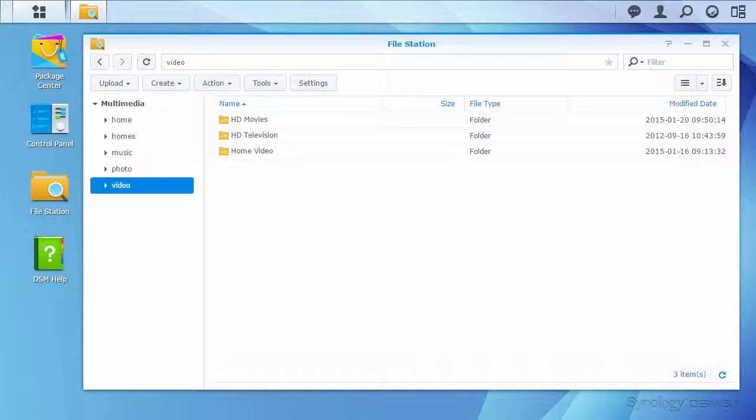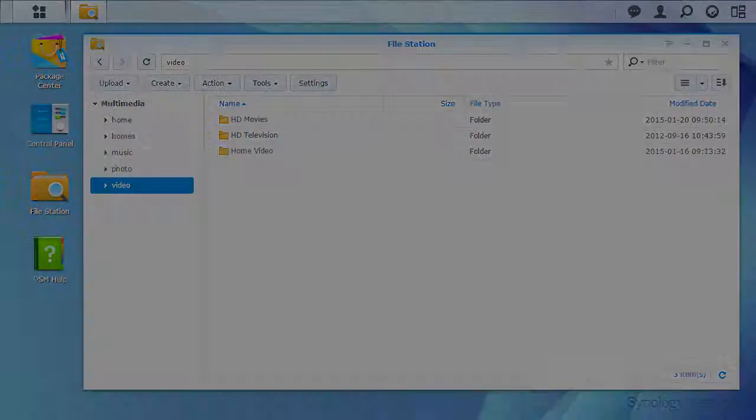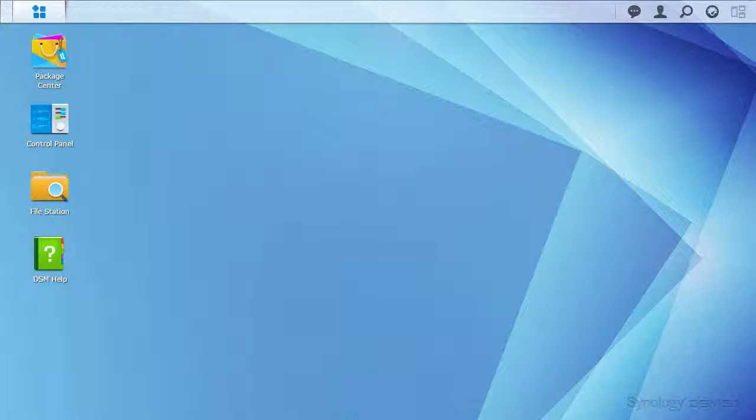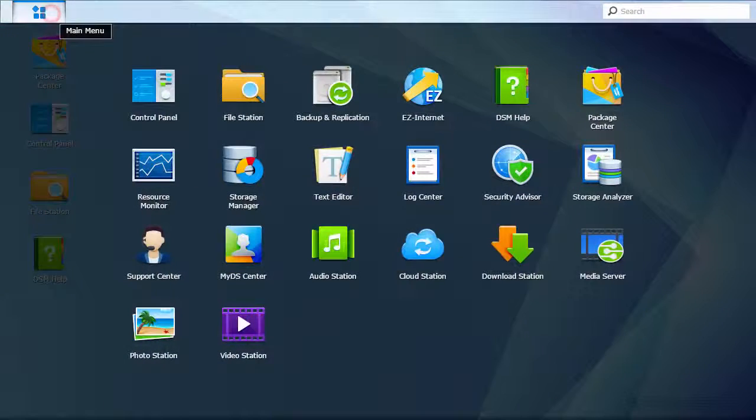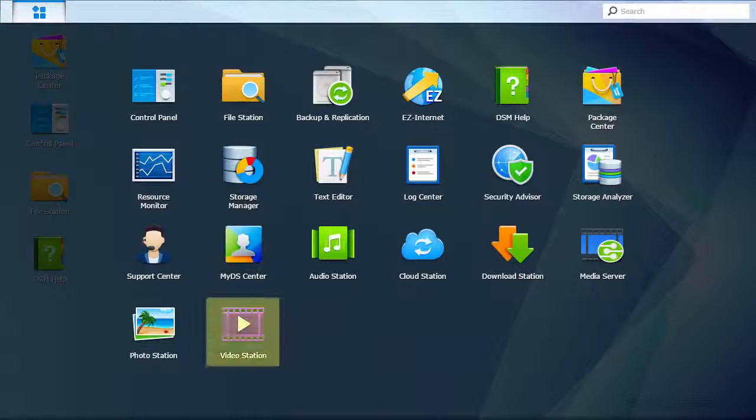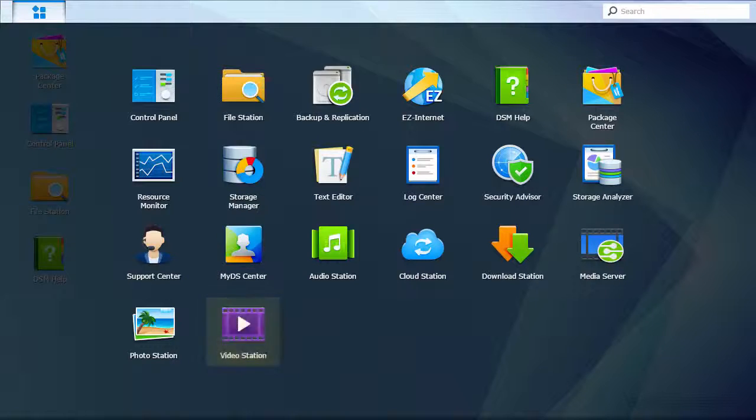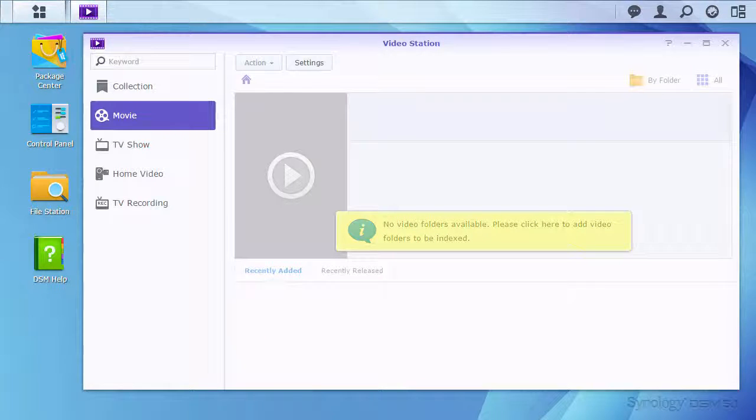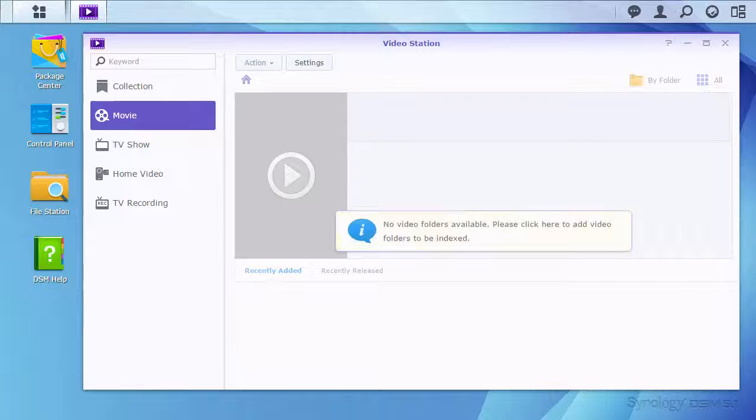With the installation of VideoStation, the NAS will provide a folder called Video automatically. If your media is located in another folder already, that's okay. With both these items completed, open VideoStation from the main menu.